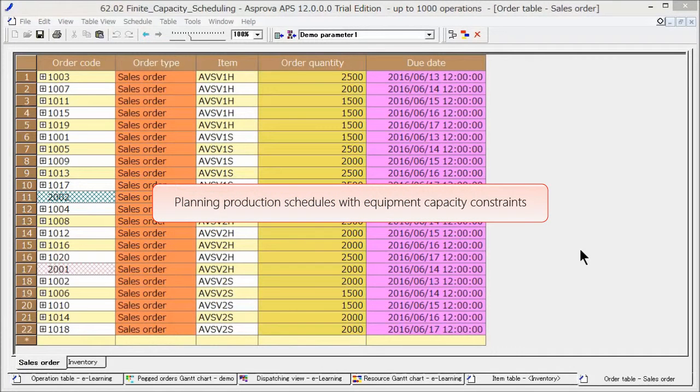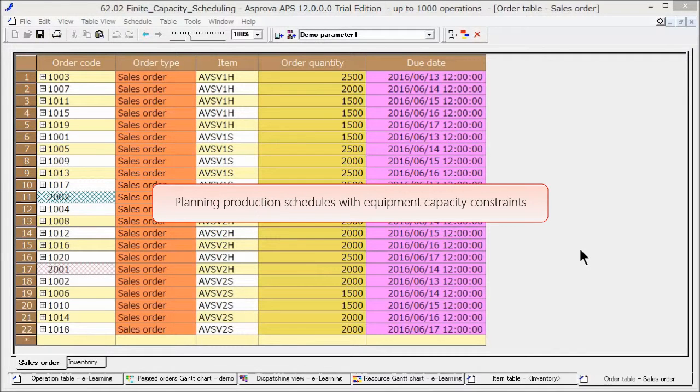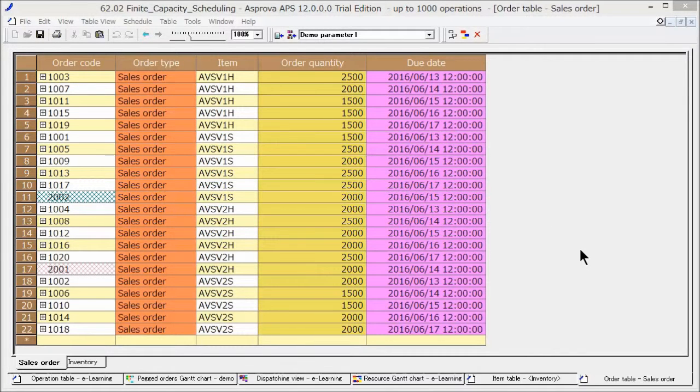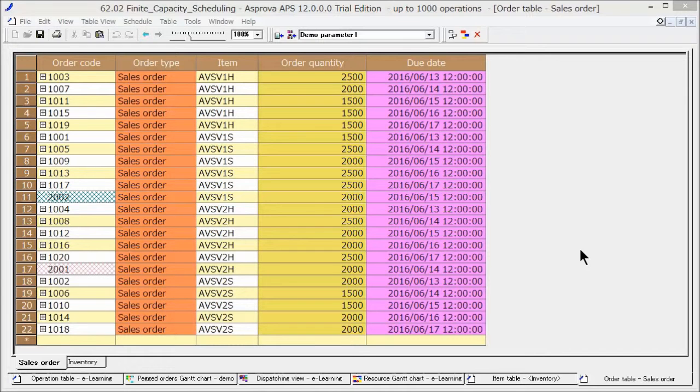Here, we will explain how to plan production schedules with equipment capacity constraints. Asprova does not use fixed lead times but calculates production lead times by the constraints of equipment capacity, so we can reply with the exact due date.